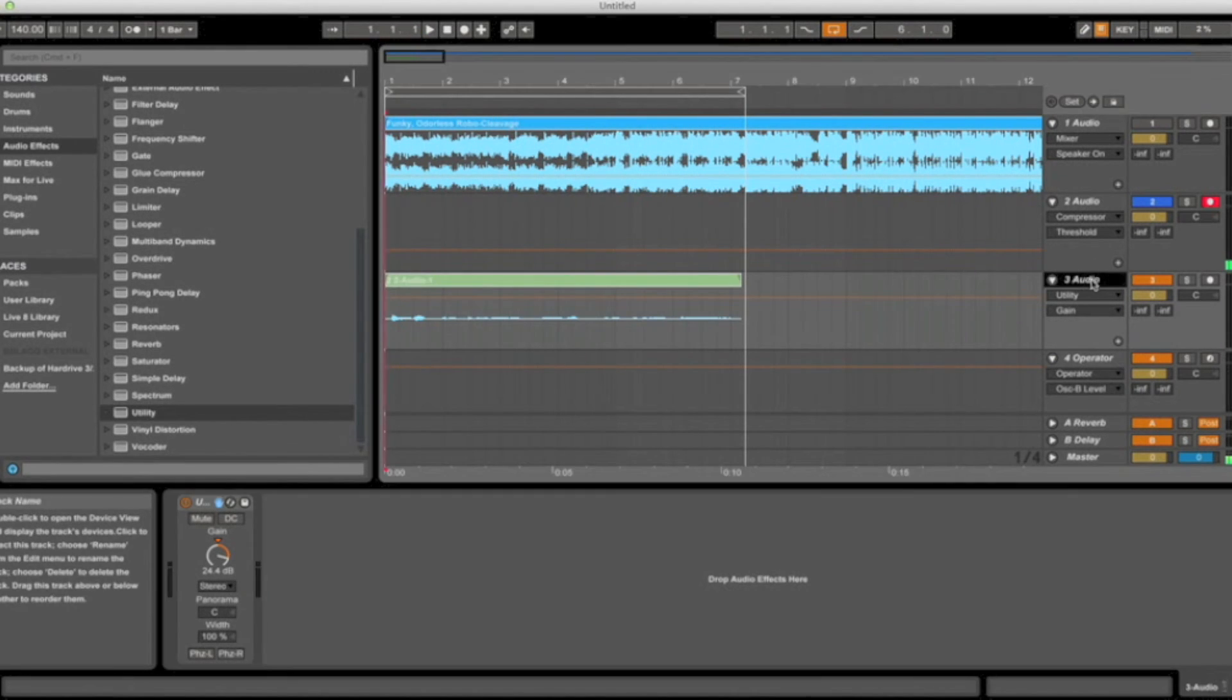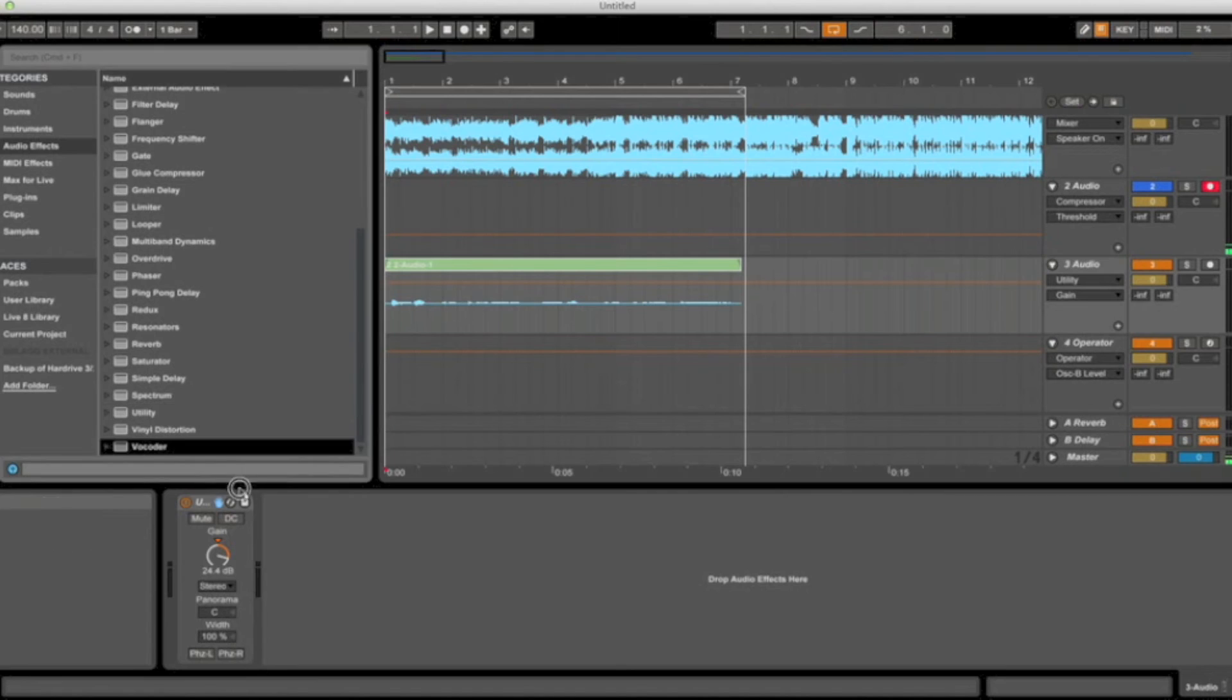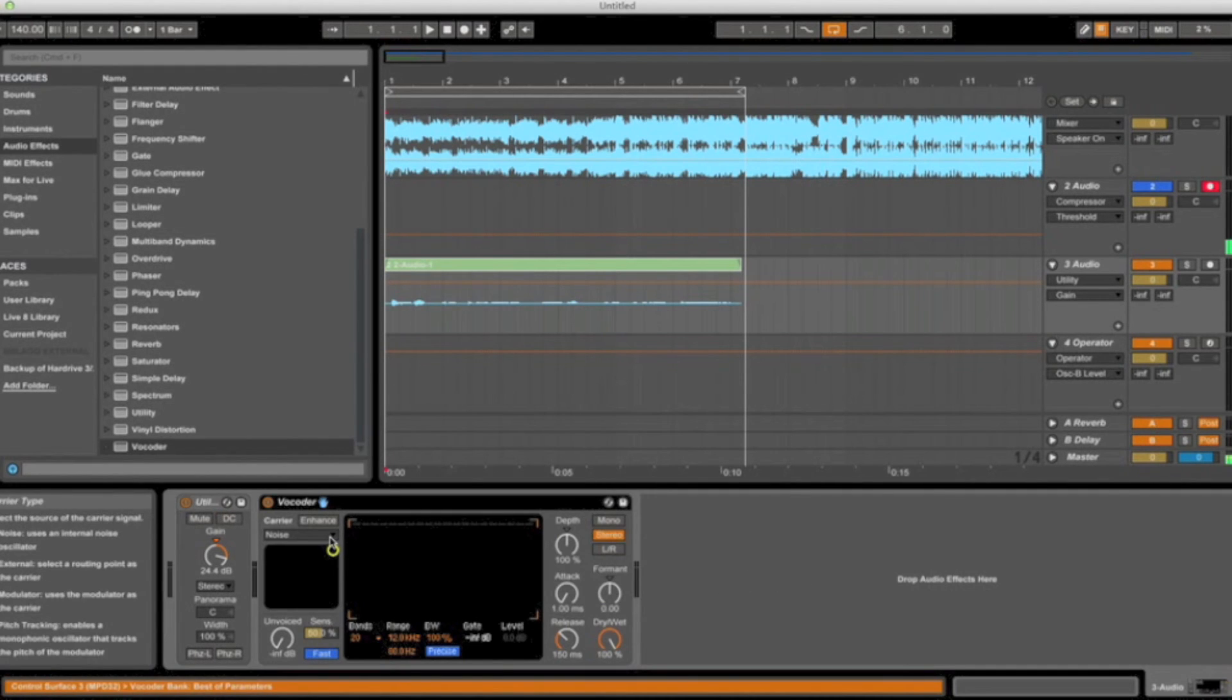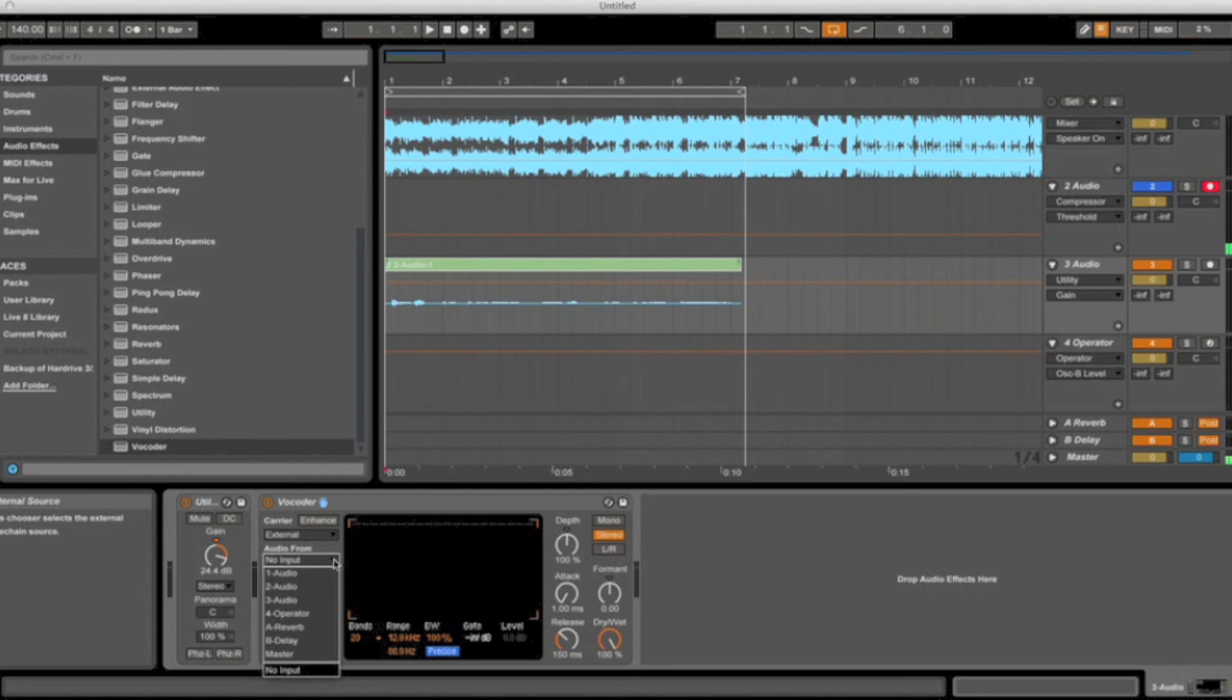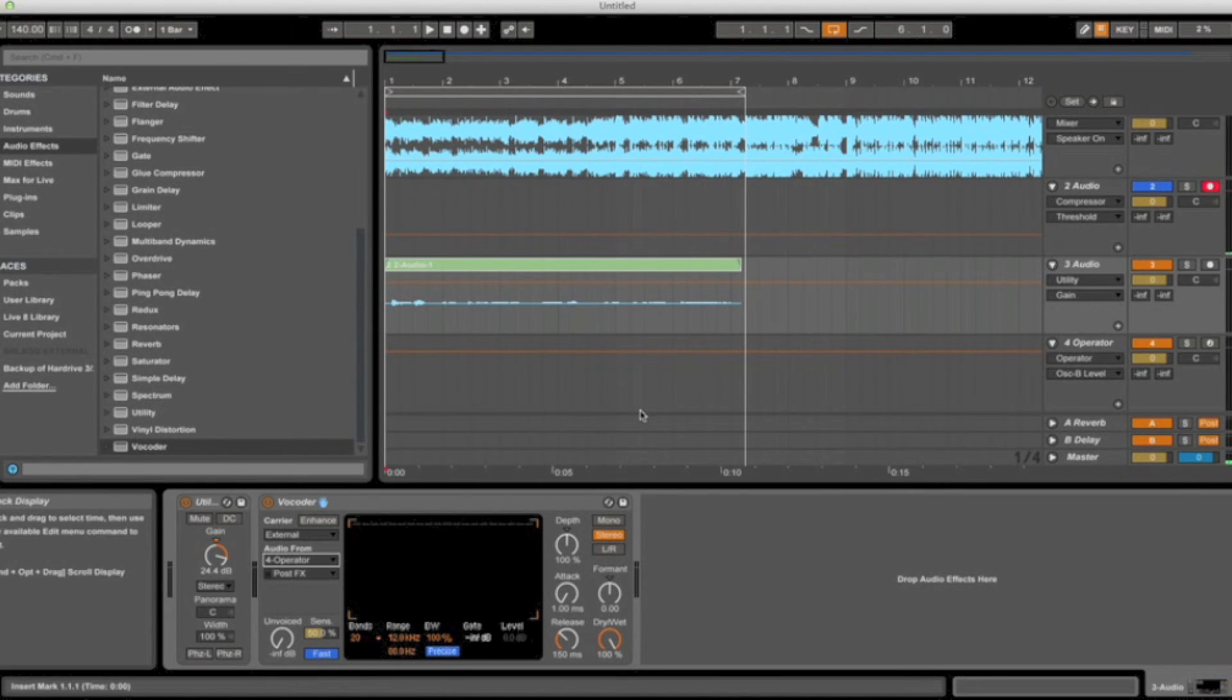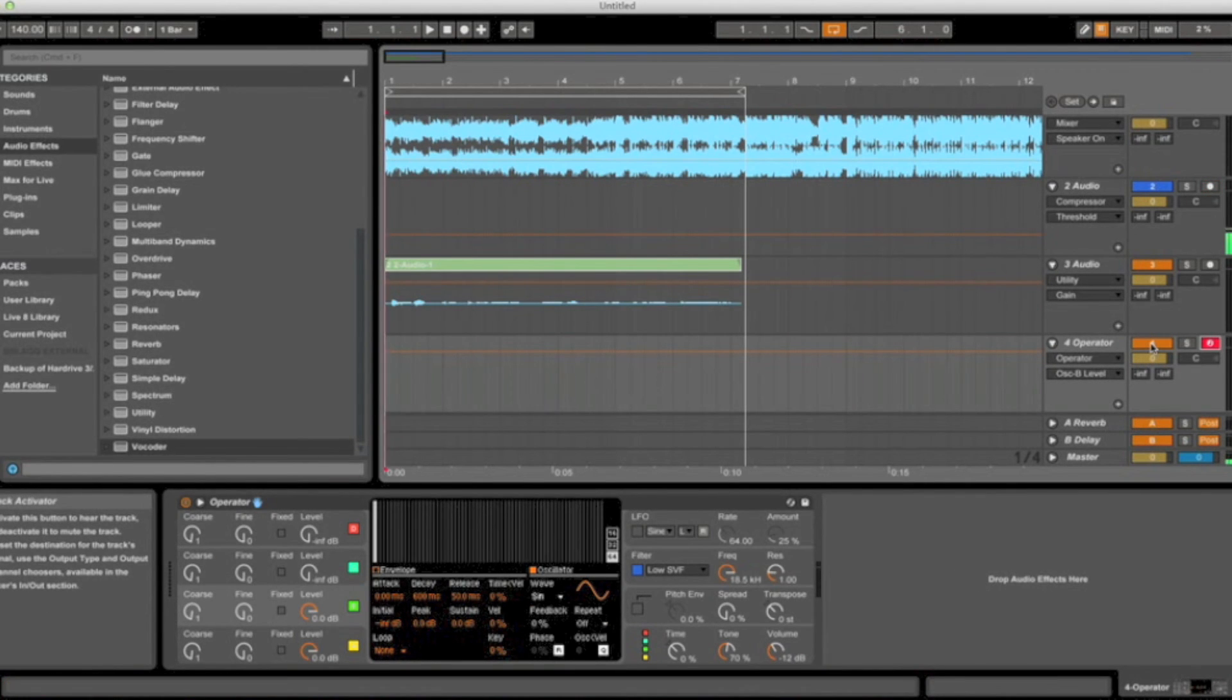Okay, so now we're going to go ahead and add a vocoder to this audio track. Now go to this drop-down arrow and go to External, then go to Audio From, and pick whatever track you have your synthesizer on.